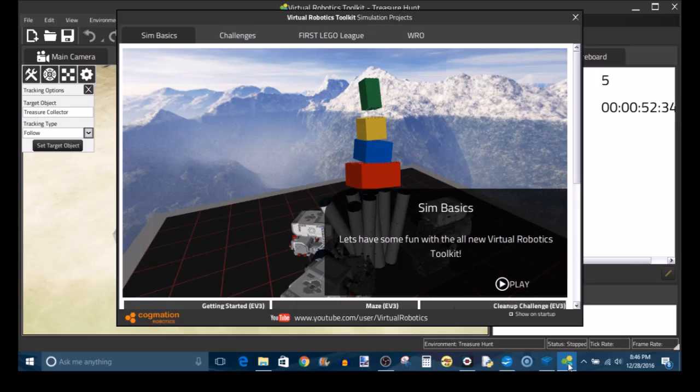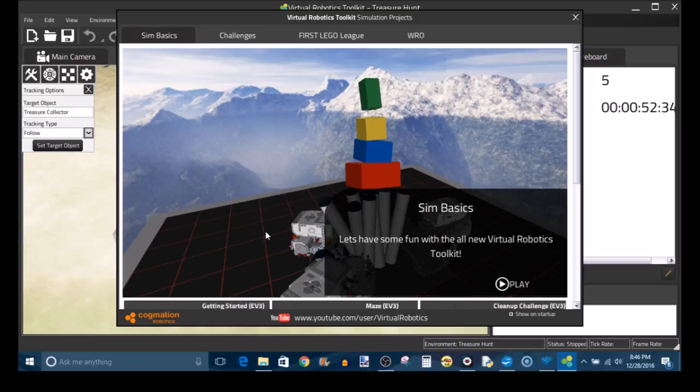Here I'm at the main menu of the Virtual Robotics Toolkit and I'm going to briefly discuss each of the various sample challenges that the Robotics Toolkit offers by default so you can sharpen your skills with the simulator.